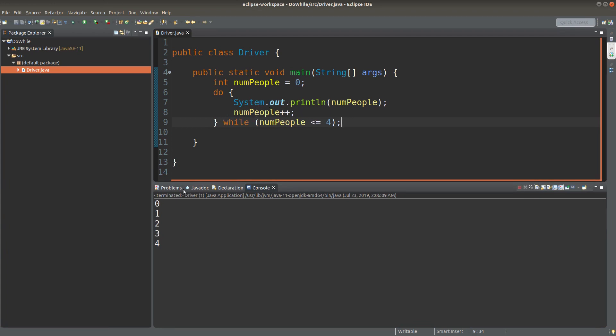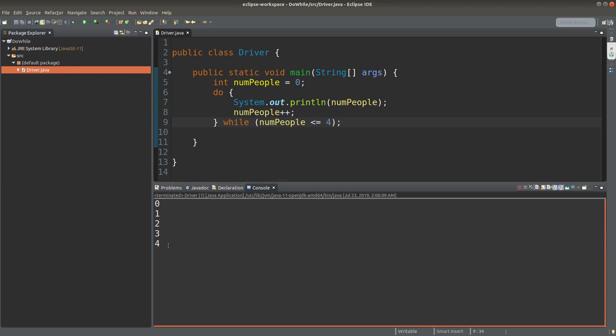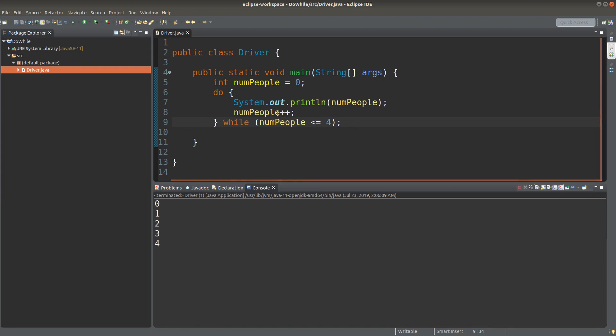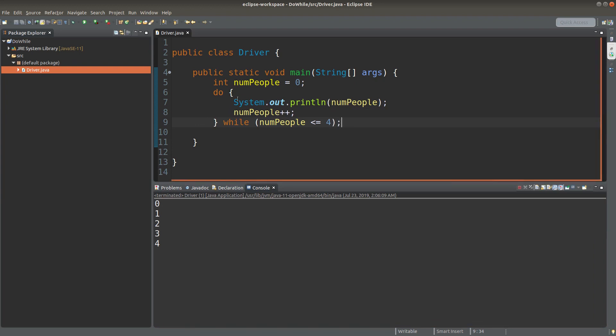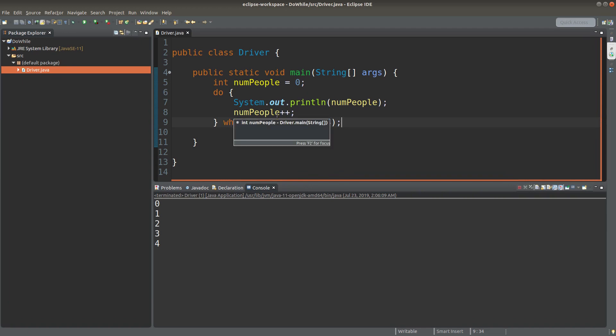And let us do the dry running. Numpeople zero. So zero. And now numpeople becomes one. We go back to the beginning and we will print out one. And then now numpeople becomes two. And then we go to the beginning. We print two. And then numpeople becomes three. So we print three. And numpeople becomes four.